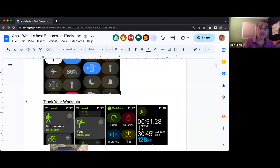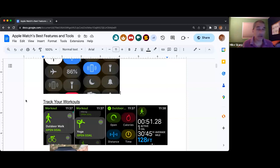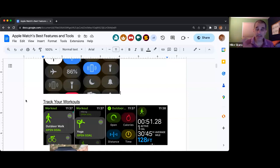As you can see in my third screen where it says 'track your workouts,' there's a third screen over. It says outdoor, and then there are four items: open, calories, time, and distance.